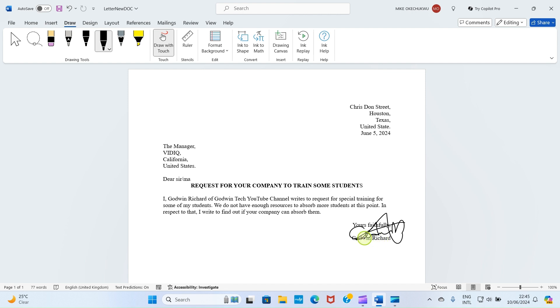I'm done signing my signature but if you look here you see that this cuts into my name here and also the yours faithfully section. So what you need to do is that you need to reposition this signature to be fitted properly.